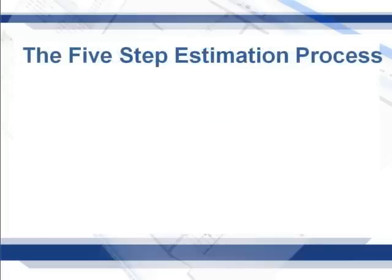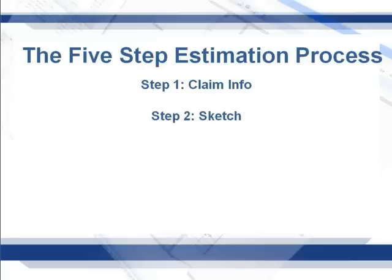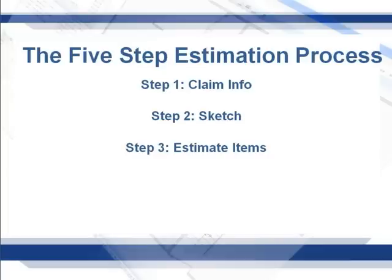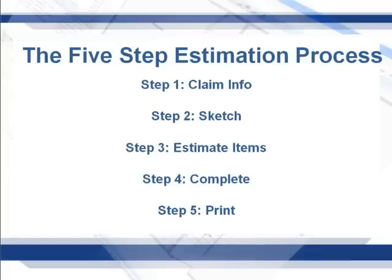The steps in this process are Step 1, populate the claim info. Step 2, sketch the structure. Step 3, add line items through the Estimate Items tab. Step 4, change the Estimate Status to Complete, and Step 5, print the estimate.